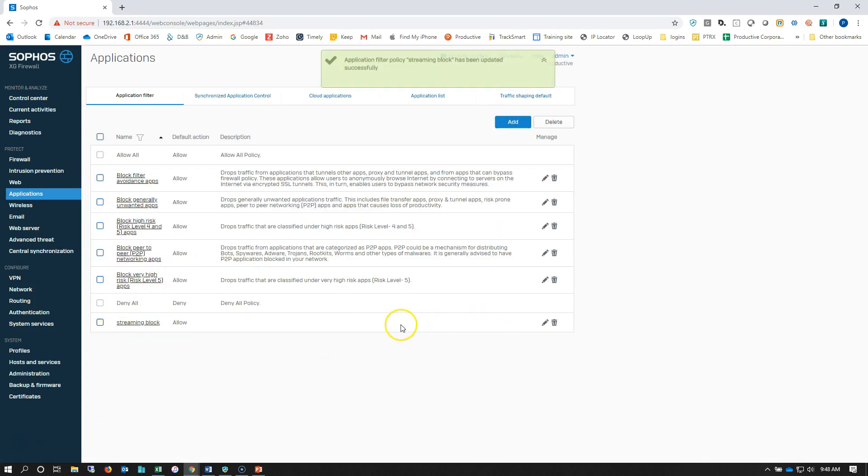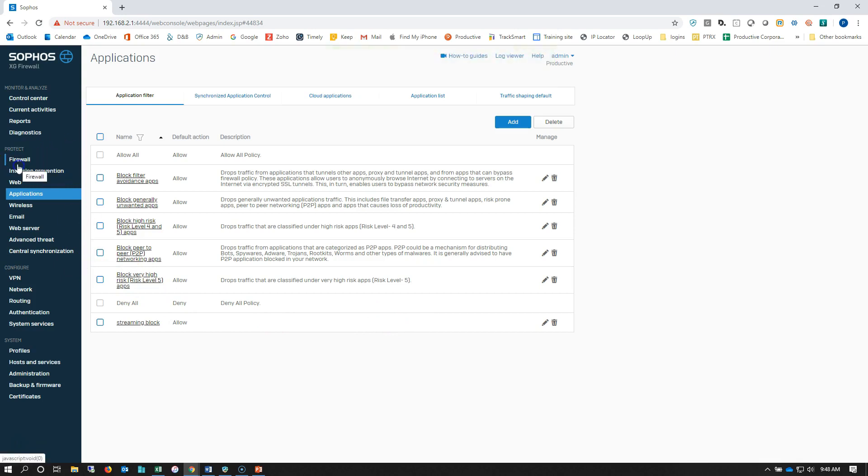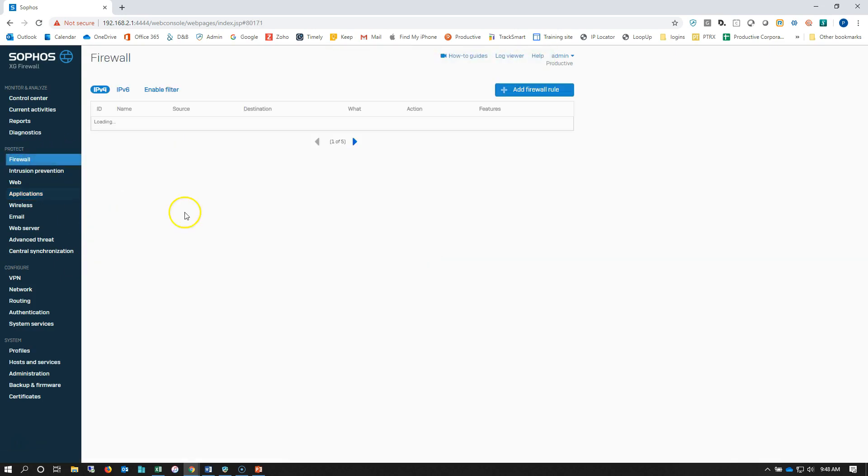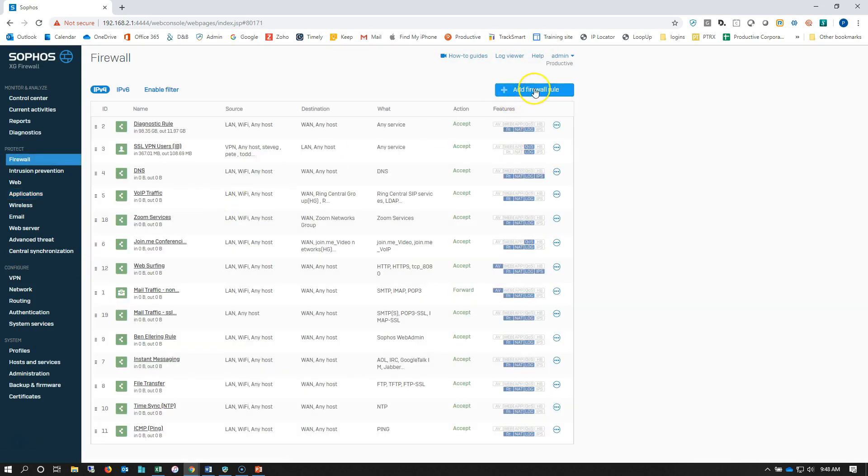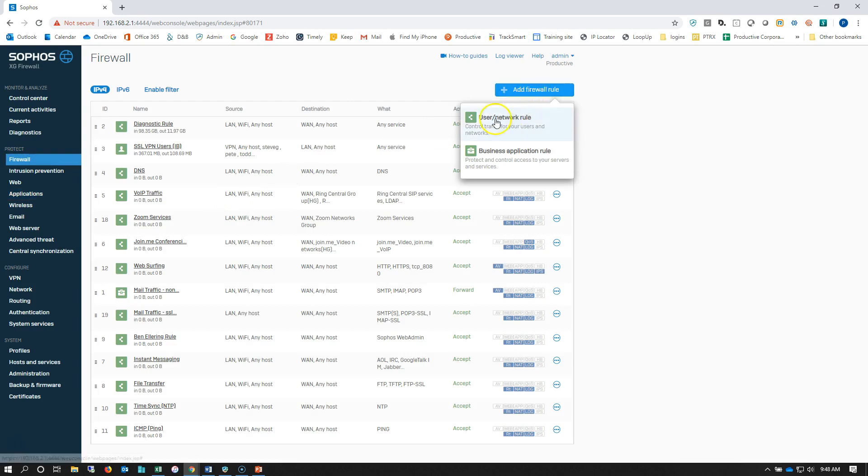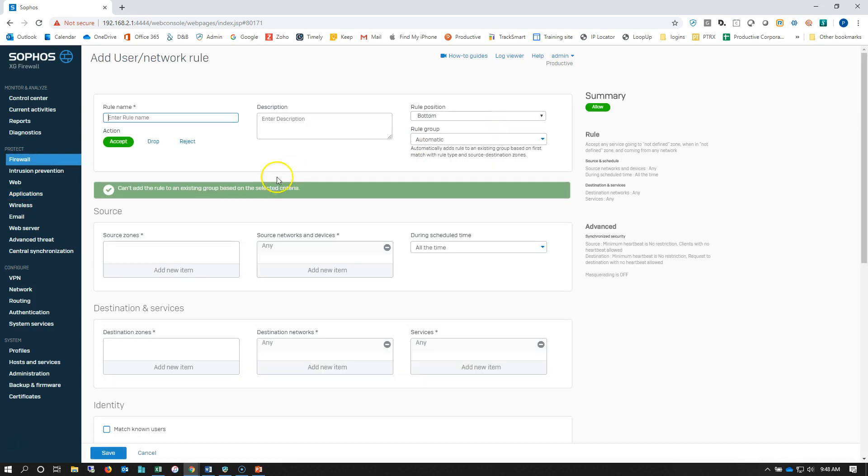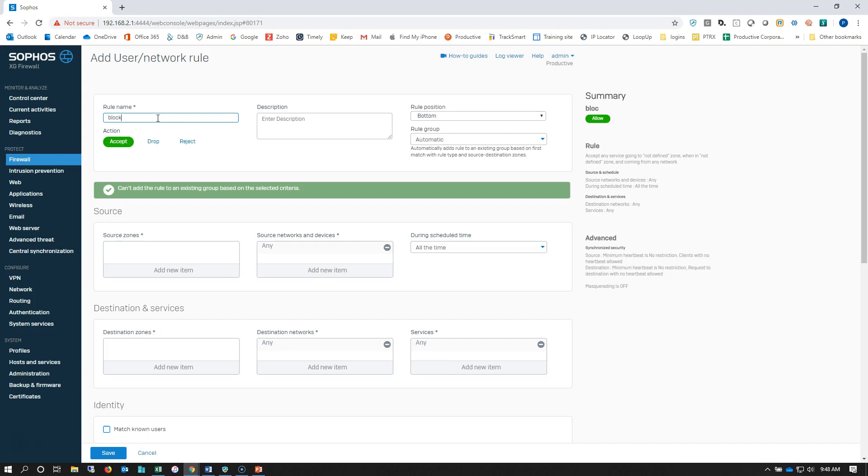Now we've got that all set up the way we want. We need to create a firewall rule, so we'll hop into our firewall section.